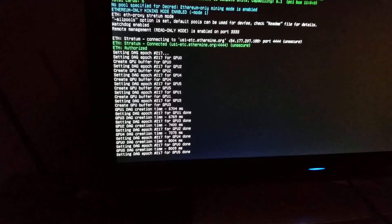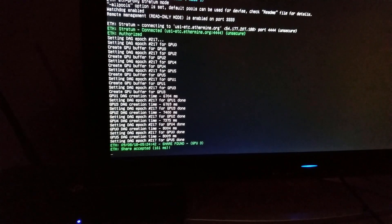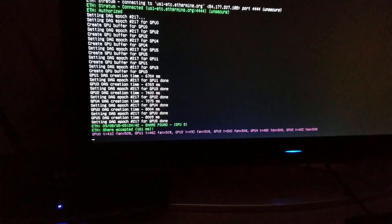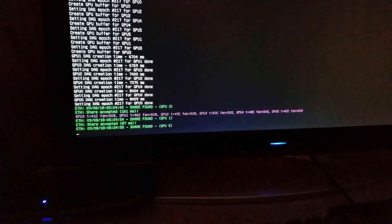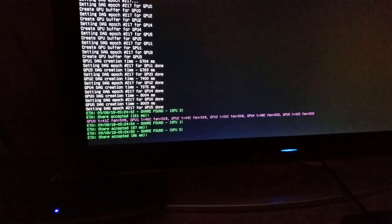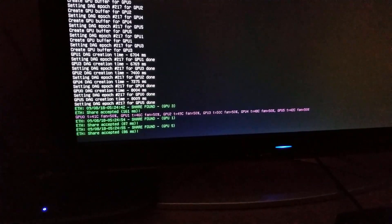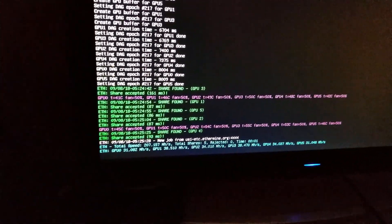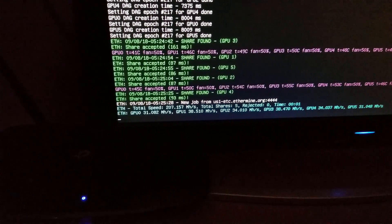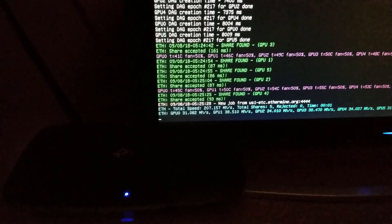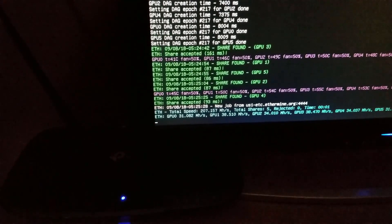This rig was already set up on simplemining.net, and it's based on the MAC address of the network interface card, so it recognizes this rig and will go ahead and apply the configuration. However you have it configured in simplemining.net is how the rig will respond. There we go — finally got a line showing the hashing: 207 megahash per second for this six-card rig.